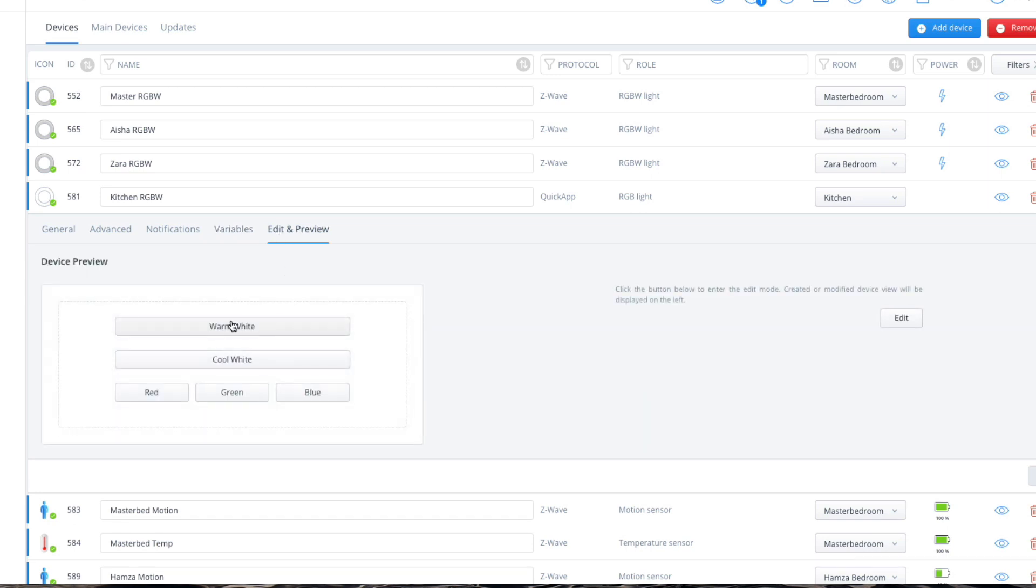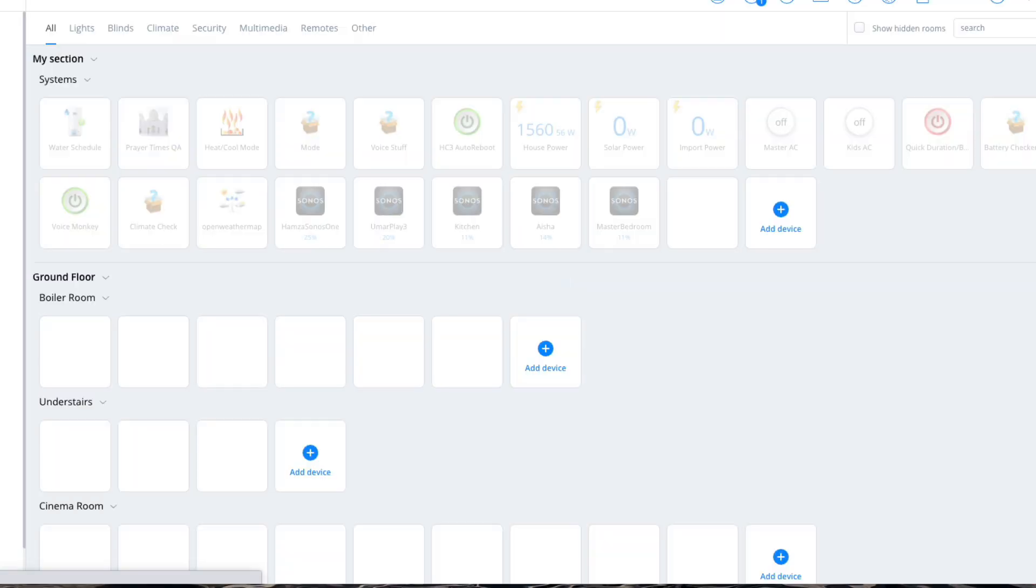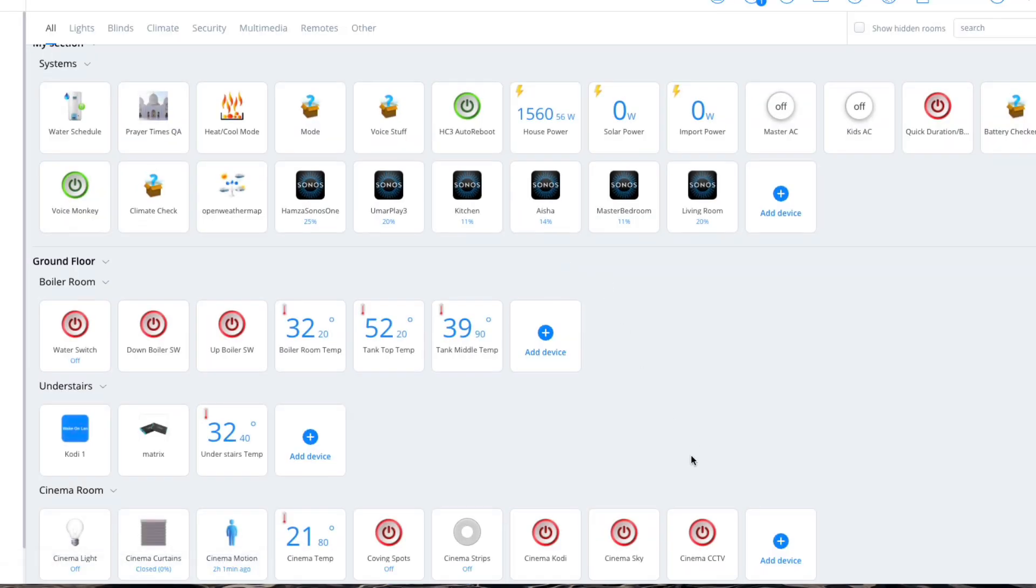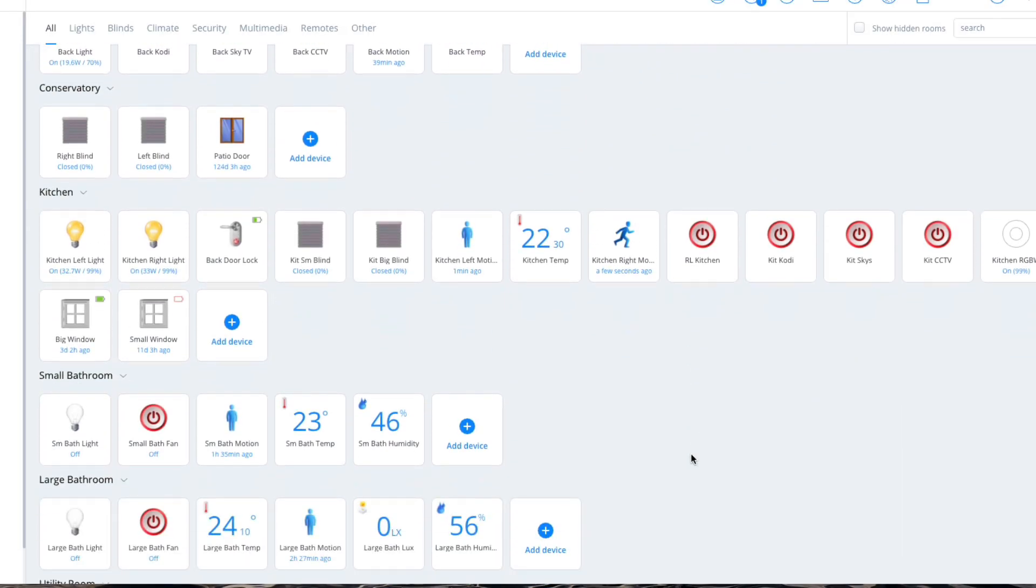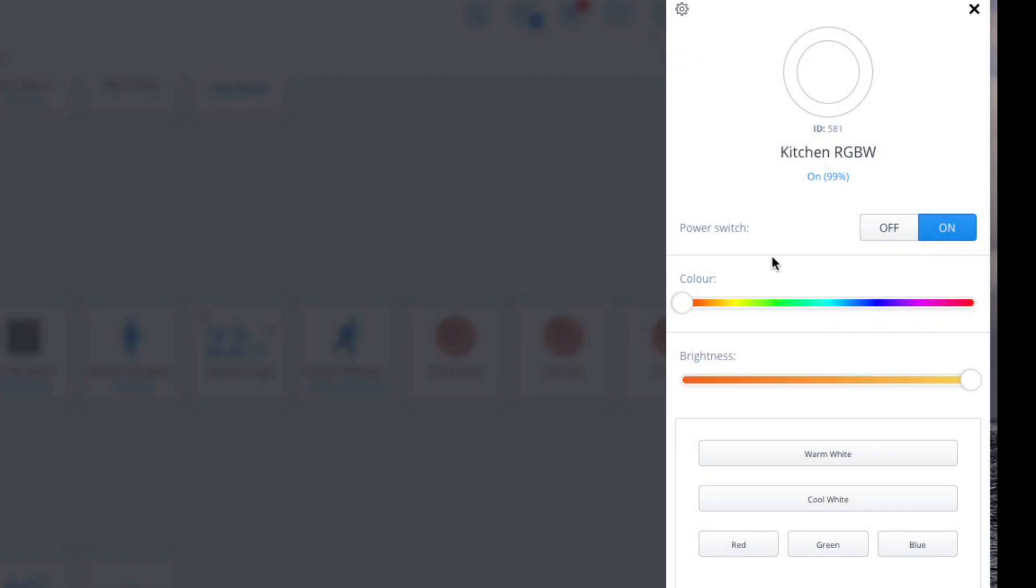Now if you click on edit and preview, these are the updated buttons that I've actually created: warm white, cool white, and then the quick shortcuts for R, G, and B. But if you want to see the full picture, click on home, I mean sorry the full control, and then the eye icon here.